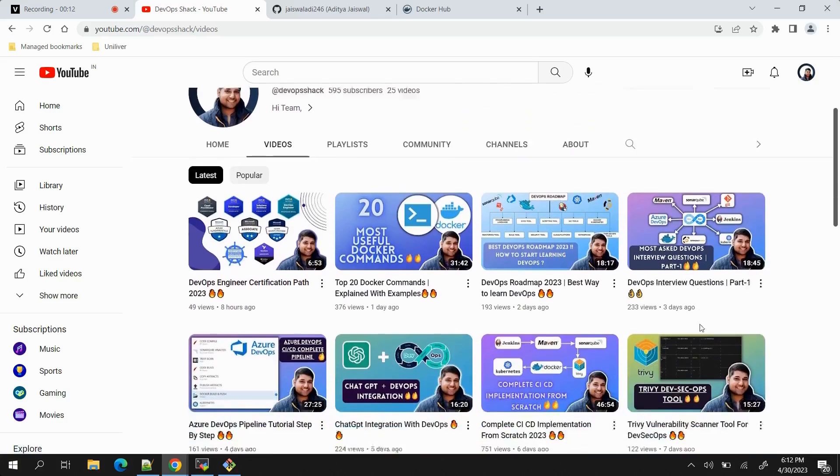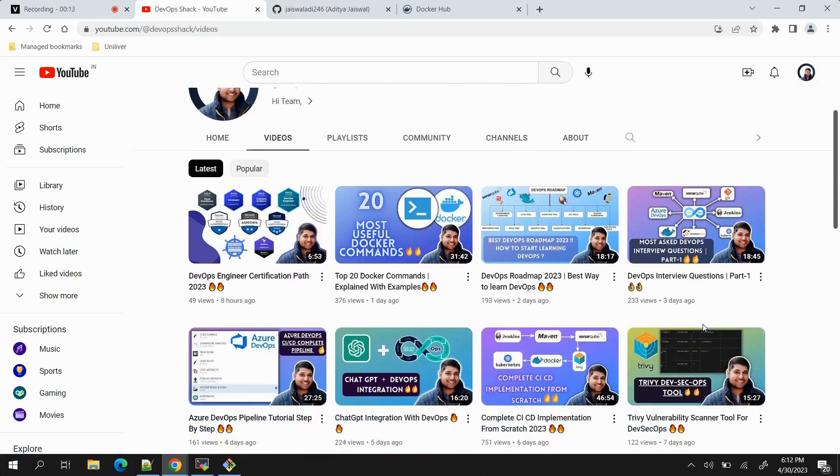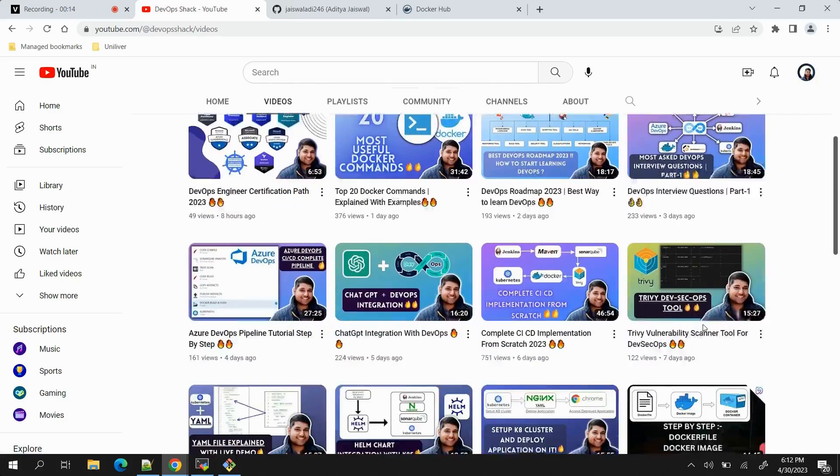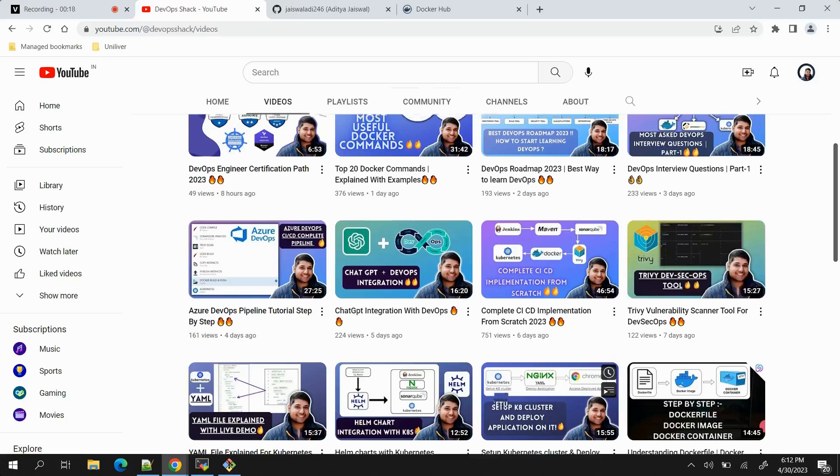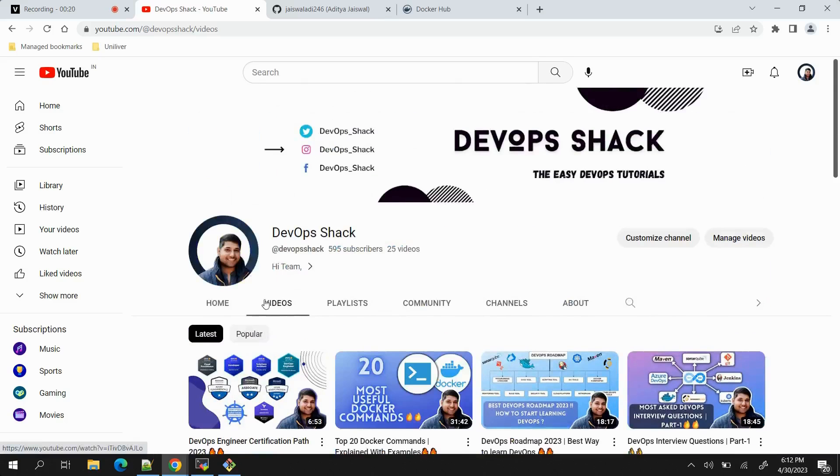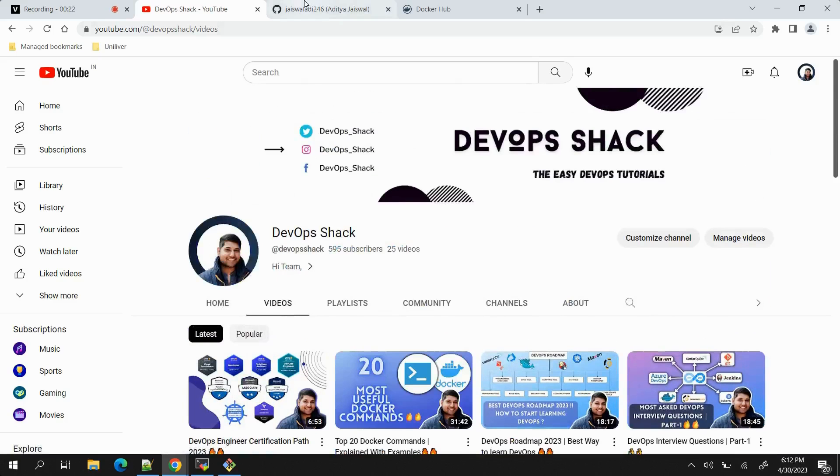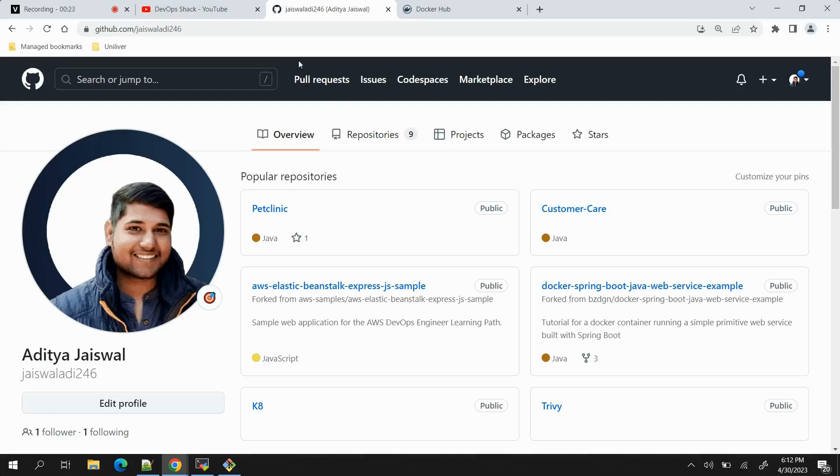You can see I upload videos on a daily basis and these are quite useful videos, so you can enjoy these videos for free by just subscribing. Now let's get back into the video.